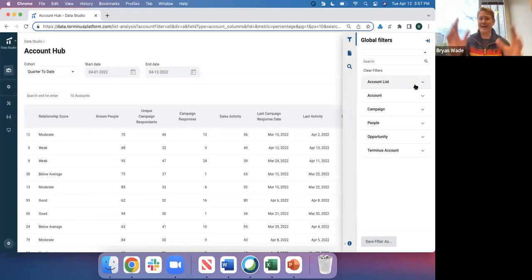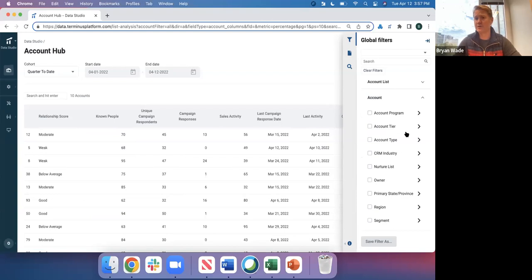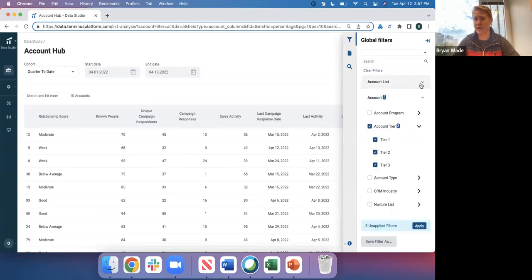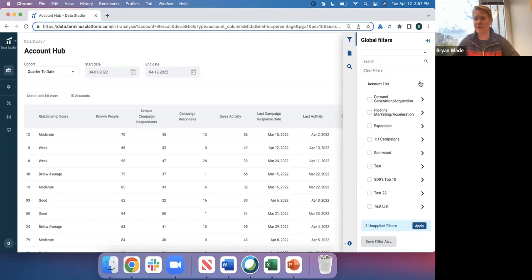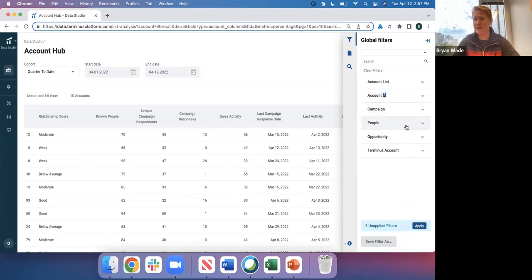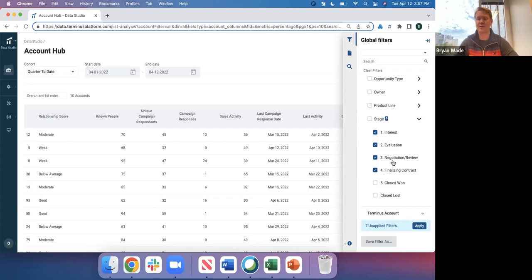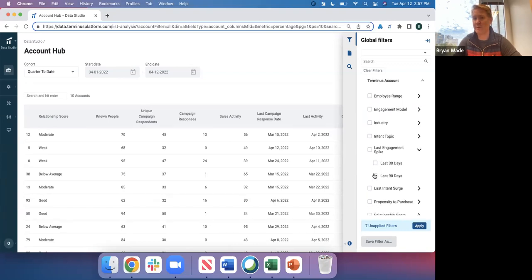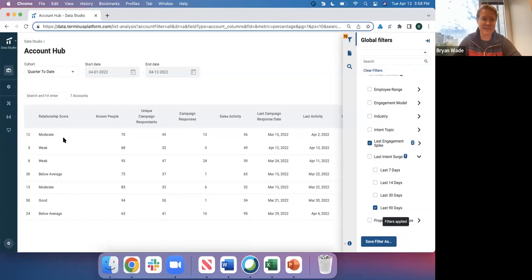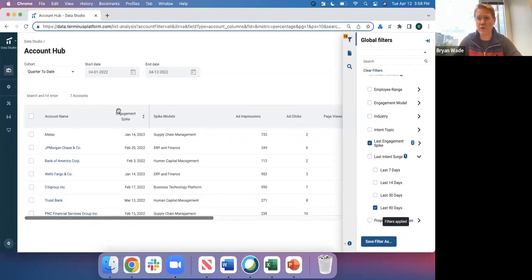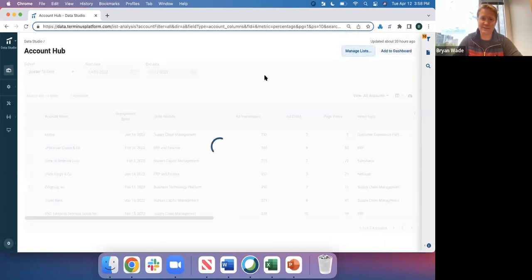Our customers then filter or segment this data down to targeted lists. I'm going to look at all of my tier one, tier two, and tier three accounts — and then look at all my opportunities. Here's the Salesforce stage — let's pick anything except close-won and close-lost, so primarily my pipeline. I'm also going to target accounts that have been on my website and maybe some folks surging on intent. I'll pick 90 days and apply. Now you can see a smaller, really targeted list of seven accounts.